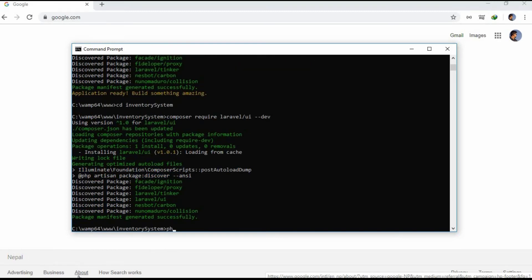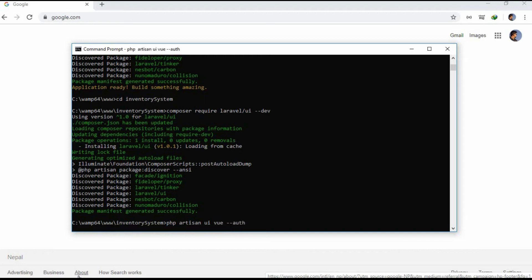Now let's run the command php artisan ui vue --auth. This package actually provides the scaffolding of all the routes and the views.